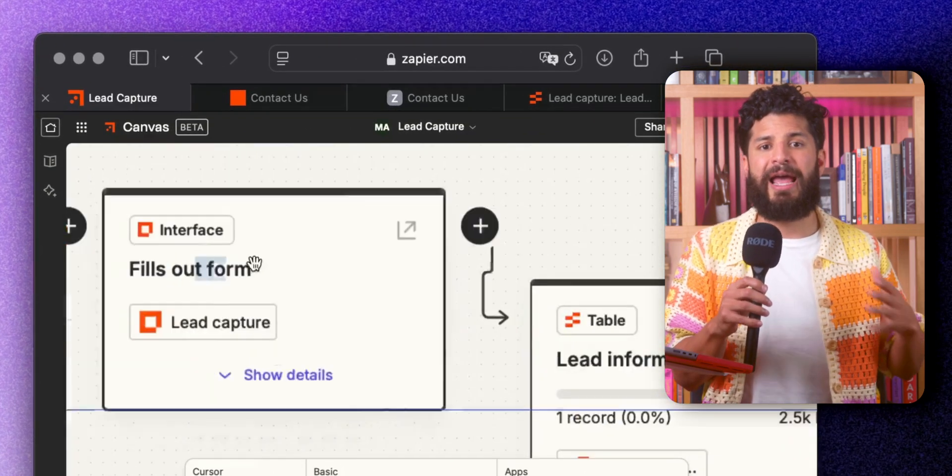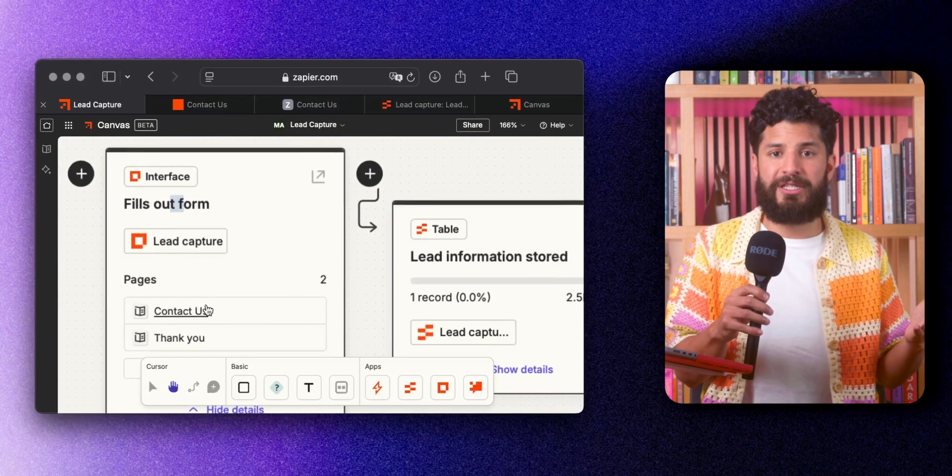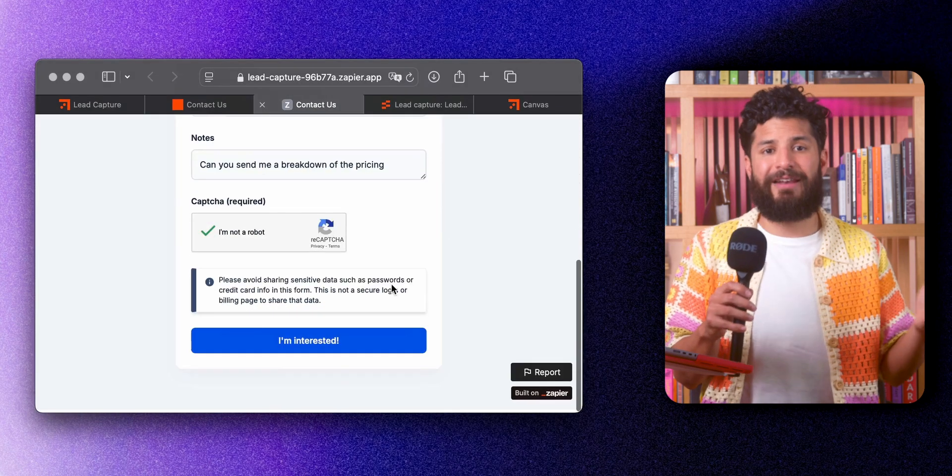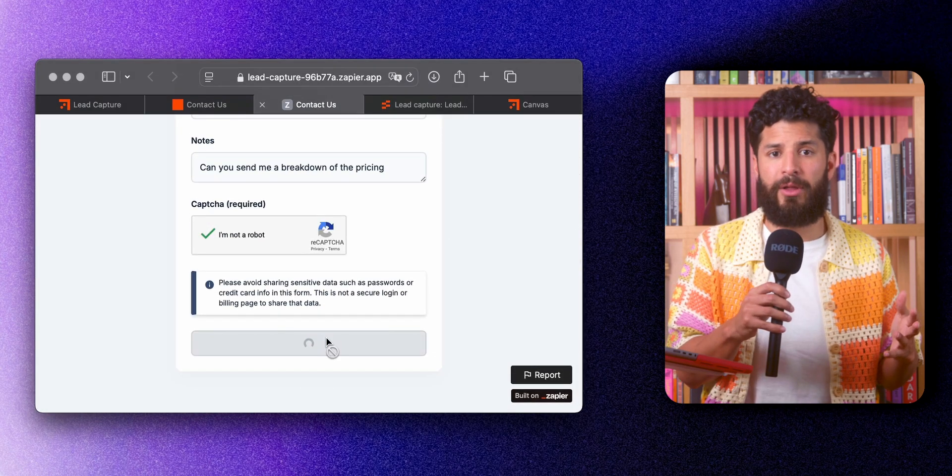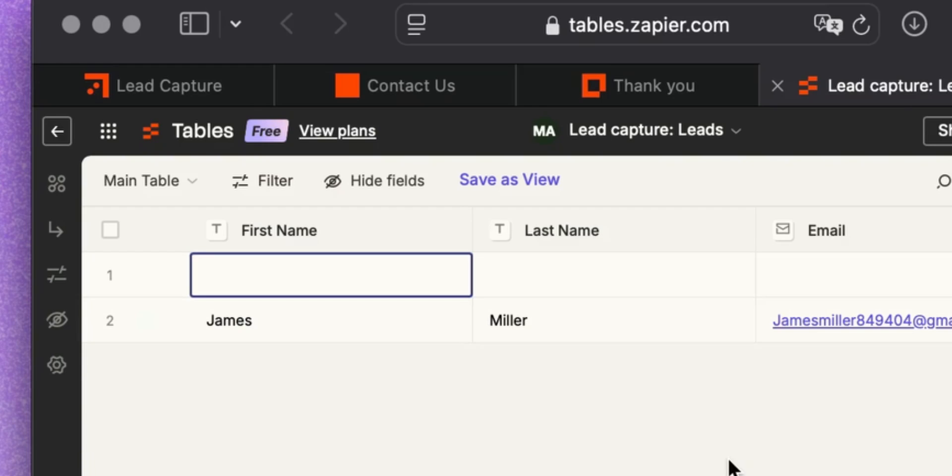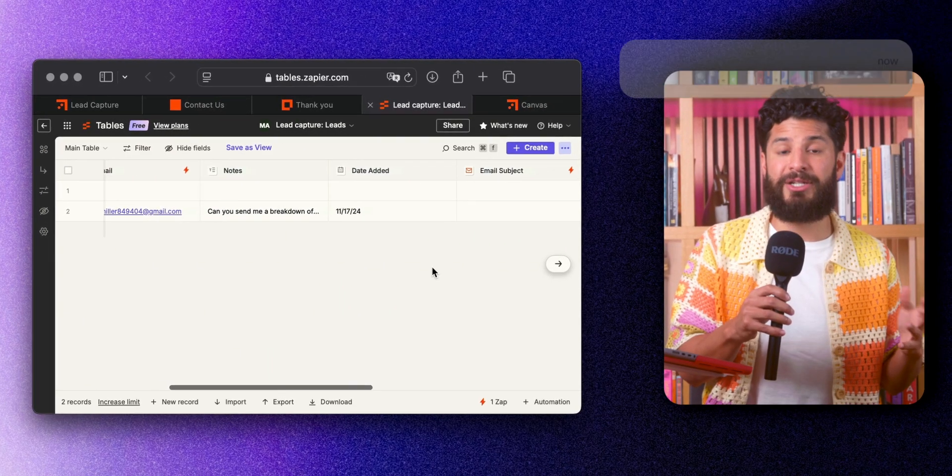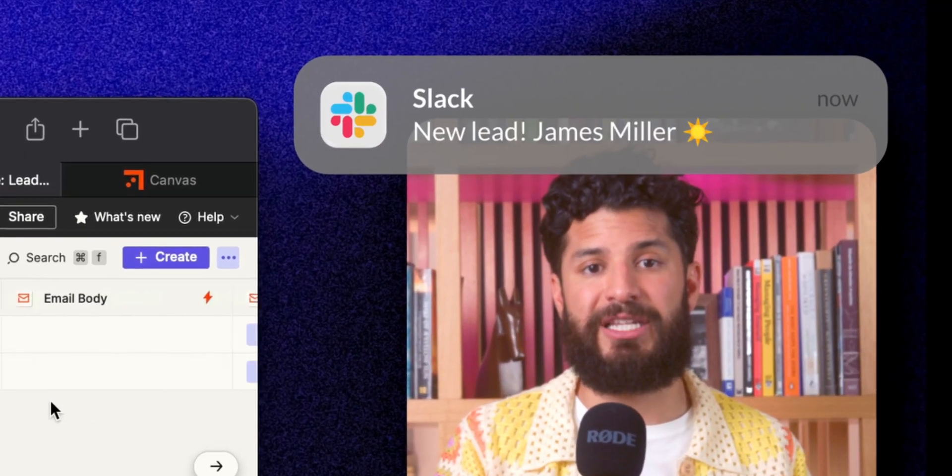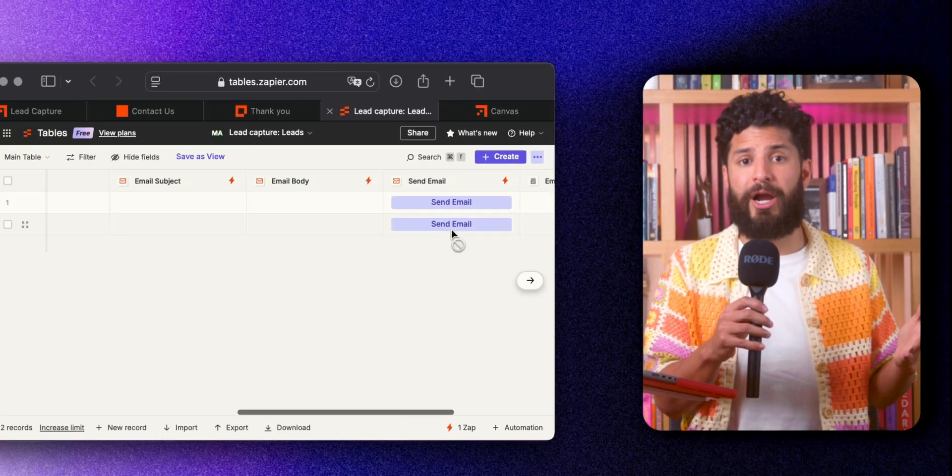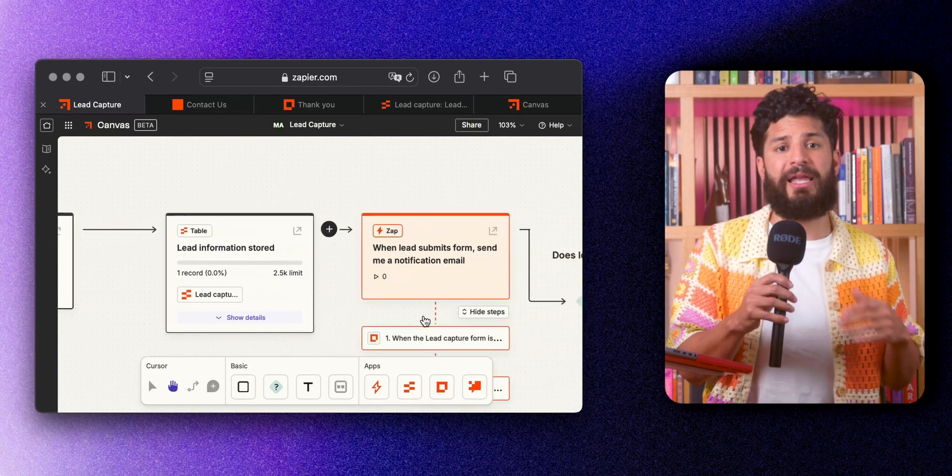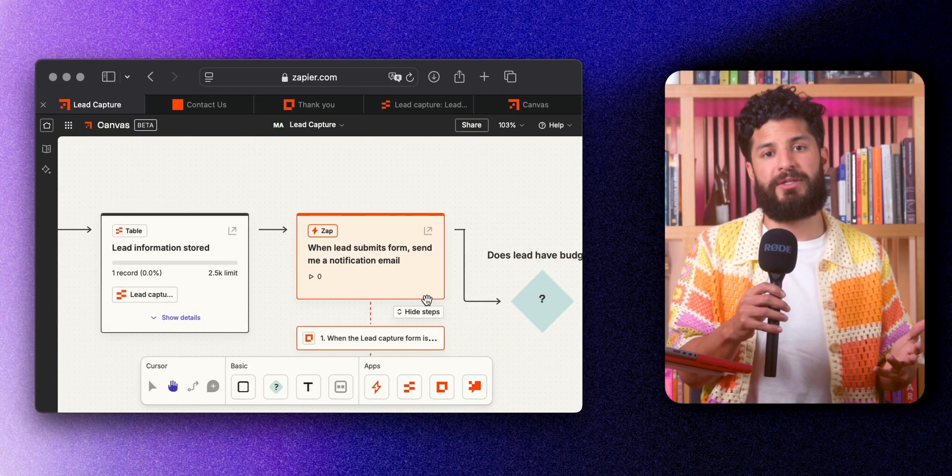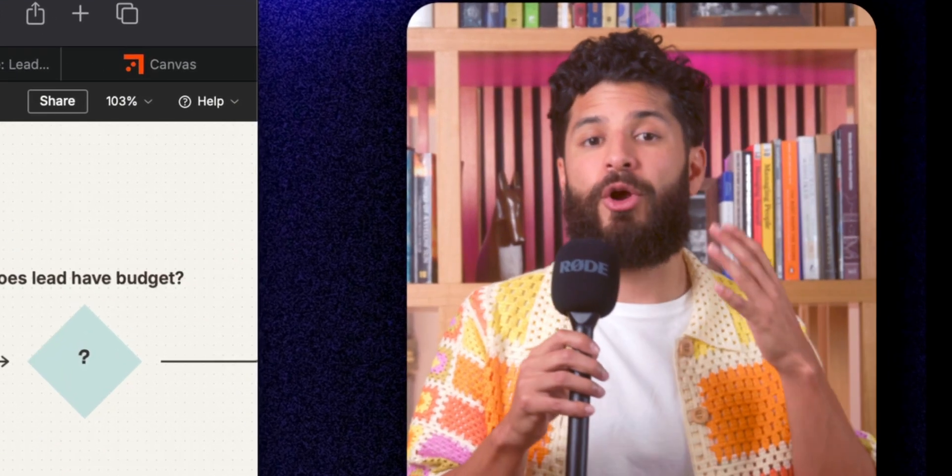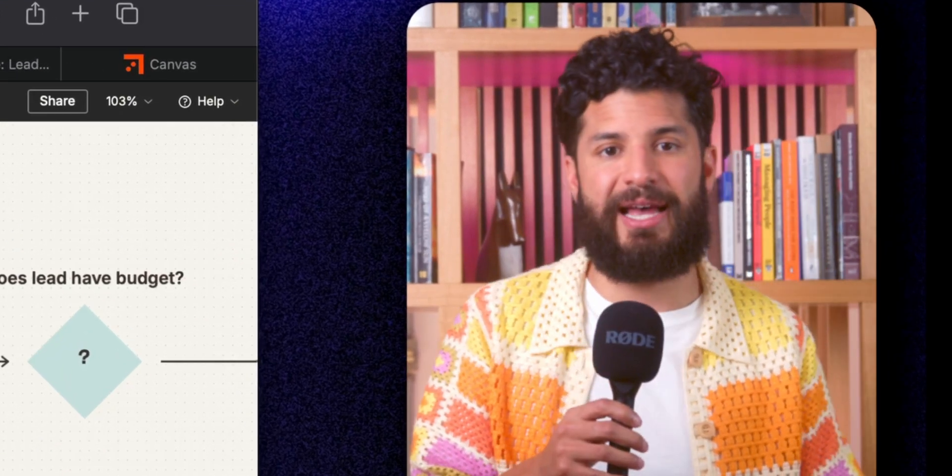Let's say you're trying to automate how you capture leads. When someone submits their info on your website, Canvas sends it directly to a Zapier table for your marketing team to review. Now, if that lead is hot, the team can click a button to notify the sales team in Slack. Or if it's a lower priority lead, Canvas can automatically add them to a nurturing email sequence. And that's all happening while you're off handling other business tasks.